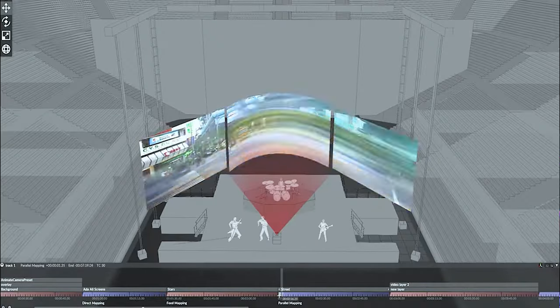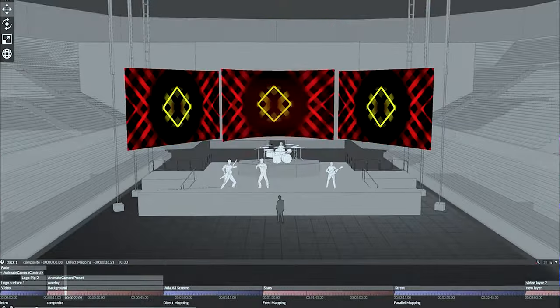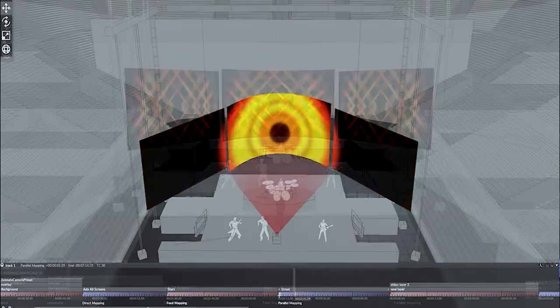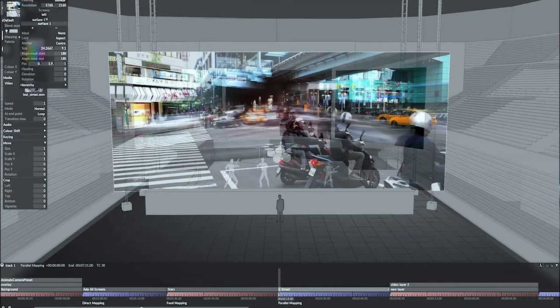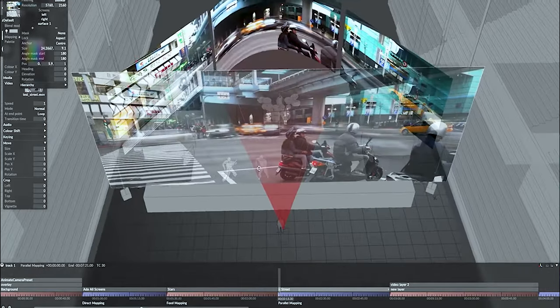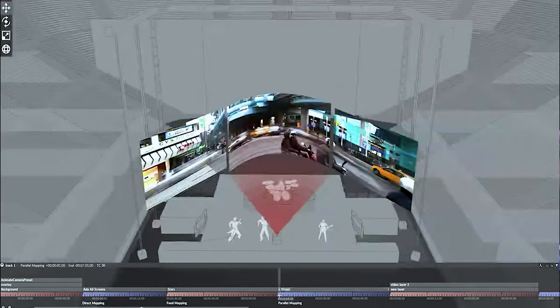Disguise is a big gun in the world of mapping. First off, it's about real-time 3D visualization — you can see your masterpiece come alive right in front of your eyes. It acts like a conductor for your visuals and effects, coordinating everything with perfect precision. Collaboration is seamless with multiple users jamming together, and the cherry on top: it's not just for one screen — you can map out an entire stadium.